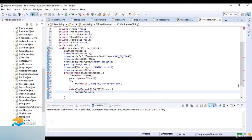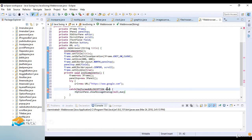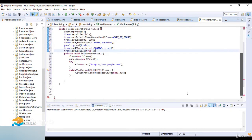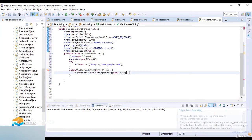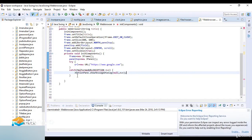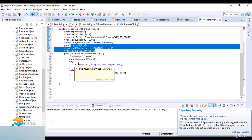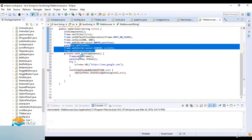To catch exceptions I write catch(MalformedURLException mue) and then JOptionPane.showMessageDialog(null, mue) to display the error. Then I close this try-catch block.